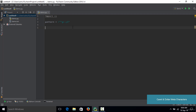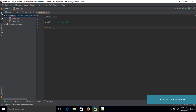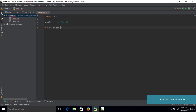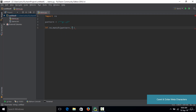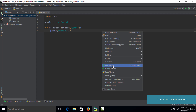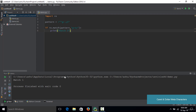Once the pattern is in place, let's test it with a simple if statement. We type if re.match, pass in the pattern, and then the string 'gray'. If this is true, we print 'match 1'. If you save the code and run it, you will see a match.